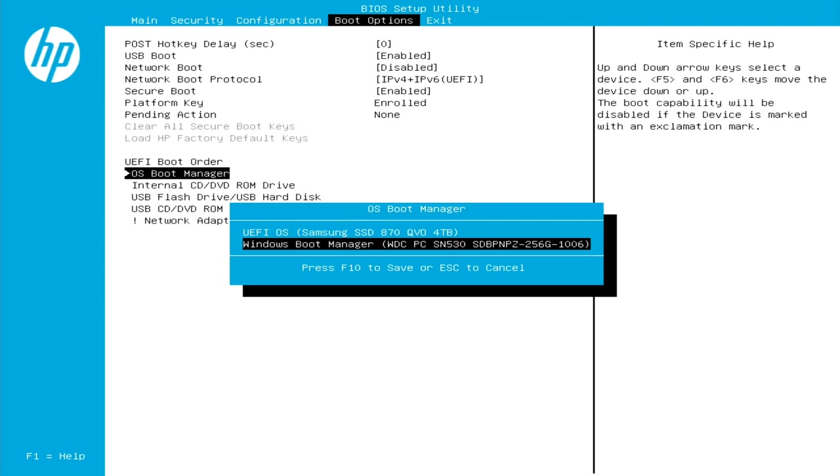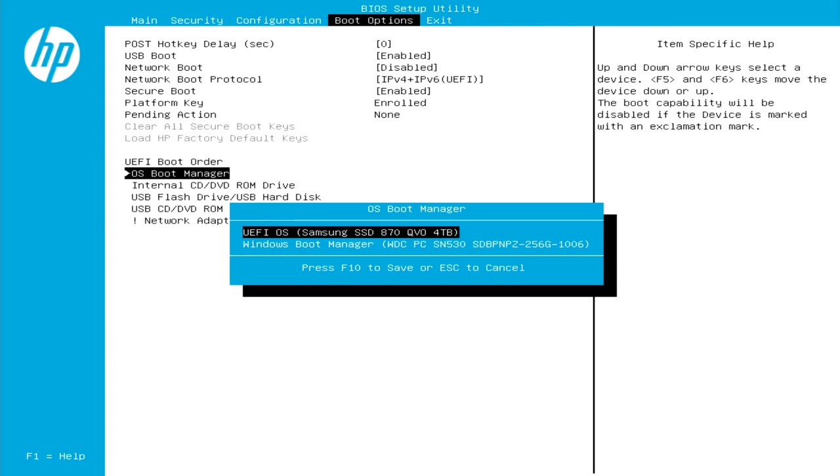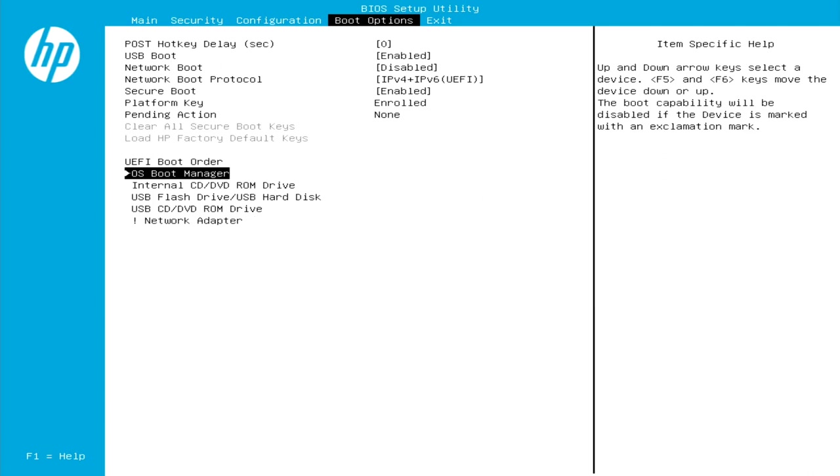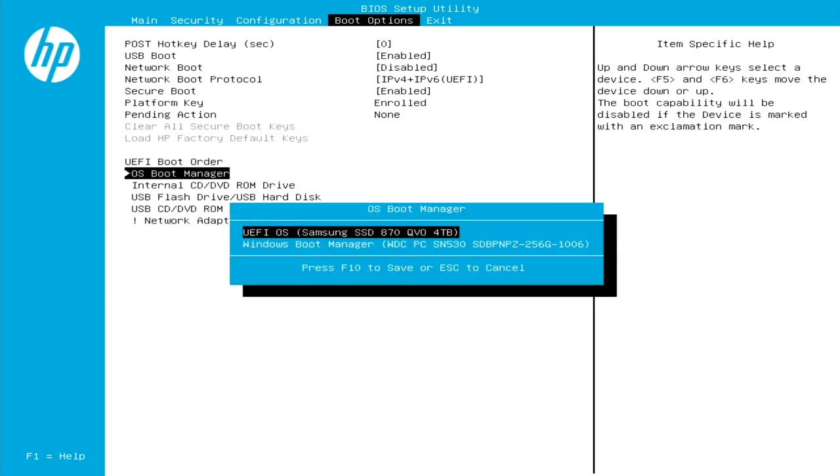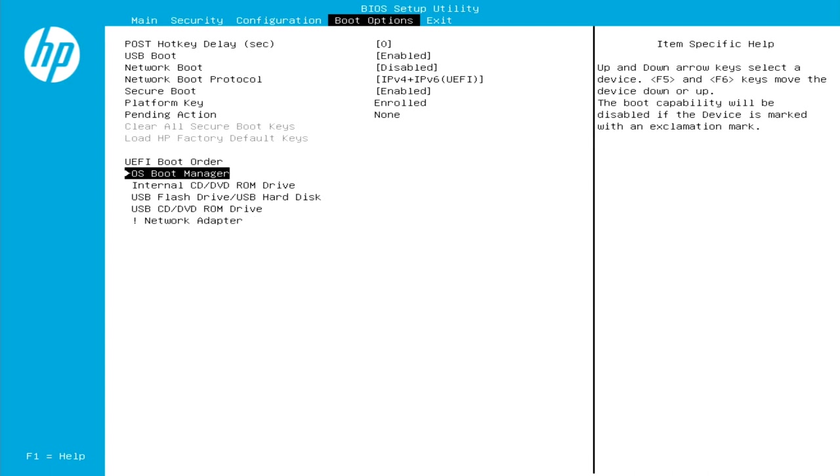So right below here, you'll notice the line that says press F10 to save and escape to cancel. That just means that we want to hit F10, which I'm going to do right now on our keyboard, and that's going to save this. So if we were to jump right back in here just to confirm that everything's saved the way we want it to, I'll hit enter again. And you'll notice now that that Samsung SSD is the option at the top. So we know that everything's good there. I'm going to hit escape since I don't need to make any changes.